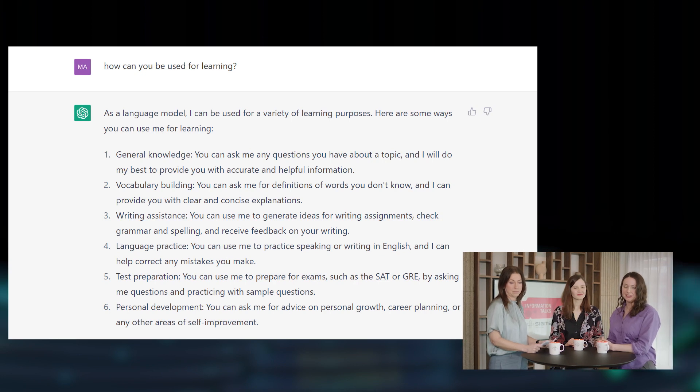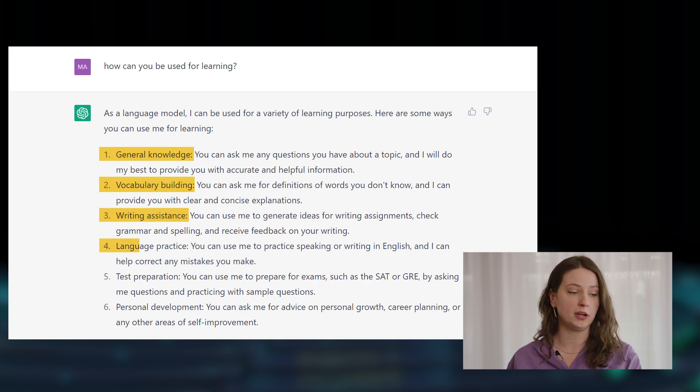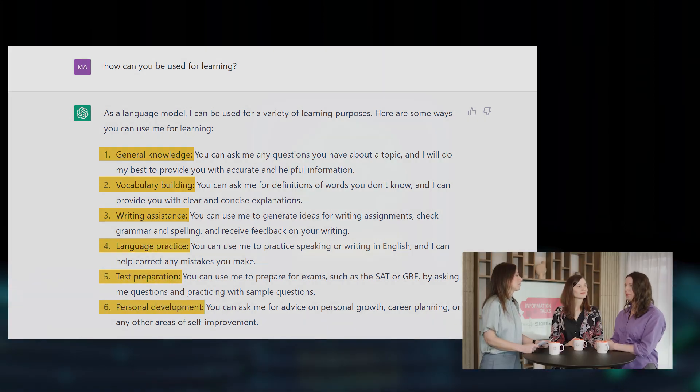We asked ChatGPT: what can you do for learning? Quite a few things, as it turns out. It can answer general questions, help build vocabulary, assist with writing tasks, help practice a language, prepare for tests, and even support personal development. I see big value in personalized learning — it could be an affordable and accessible tutor available 24/7, whenever you need it, to answer any questions related to your studies or work, and it will learn as it goes, remembering which answers are most relevant for you.